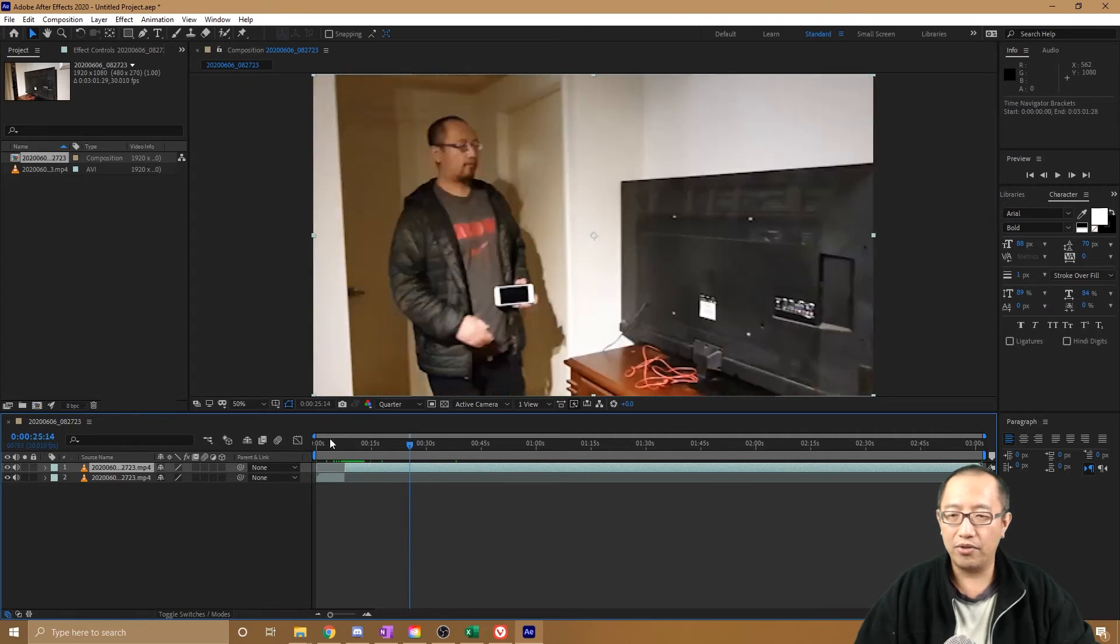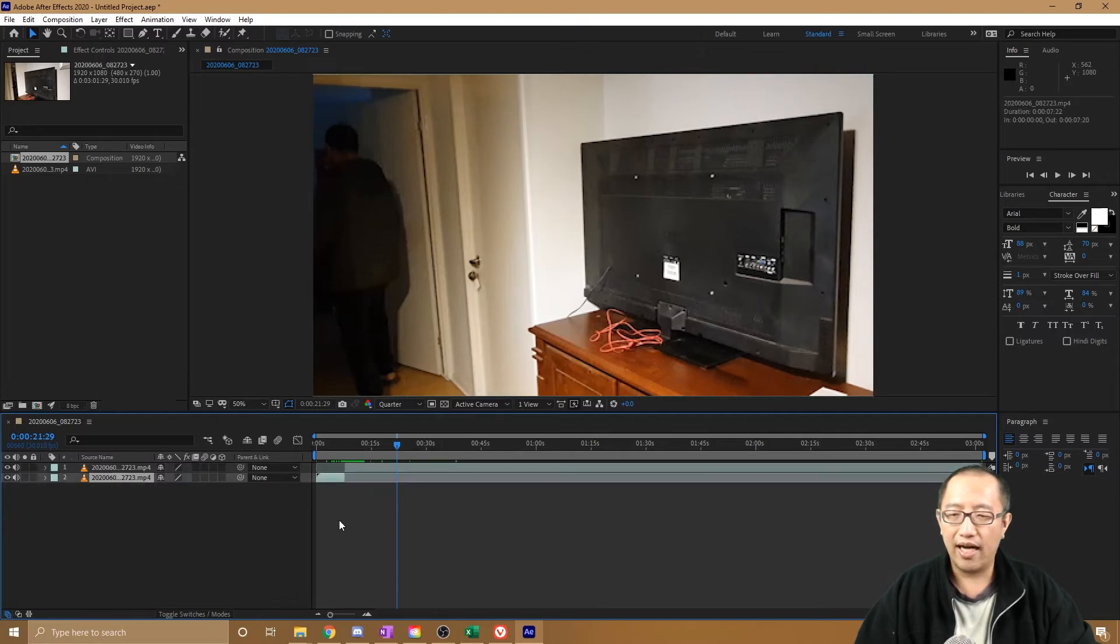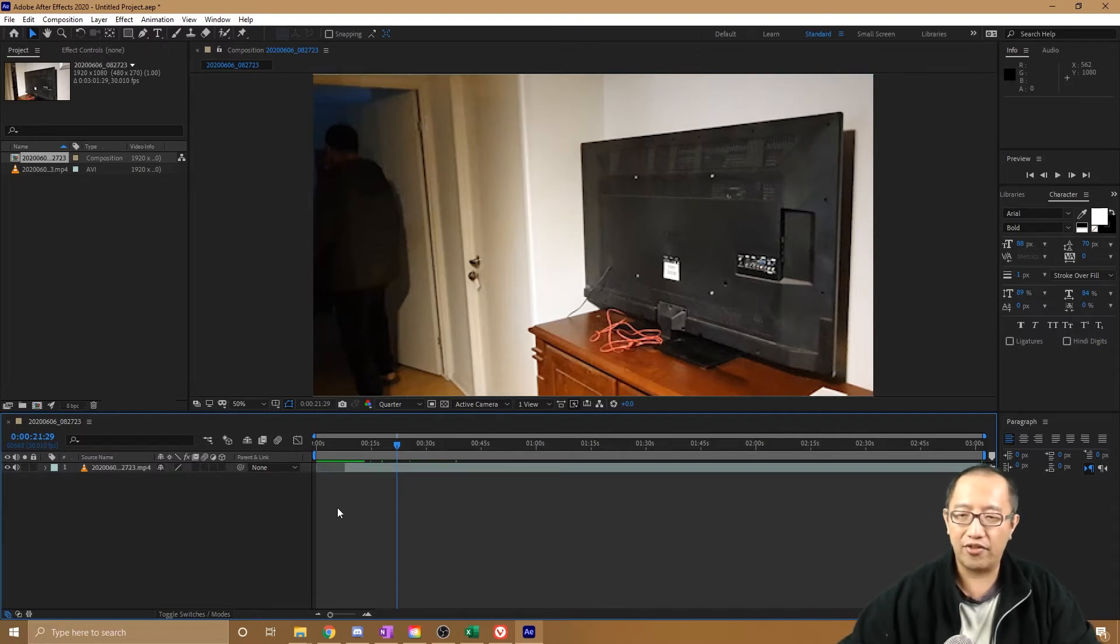All right, so why would you do that? Well, you can simply select this bit that you just cut and just press delete, and now it's gone.